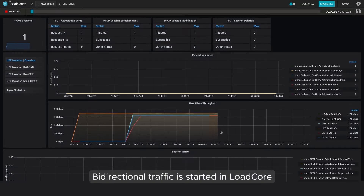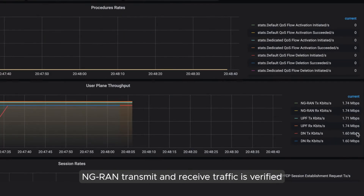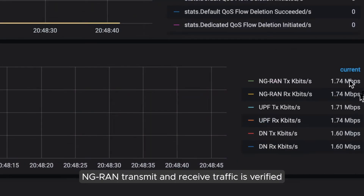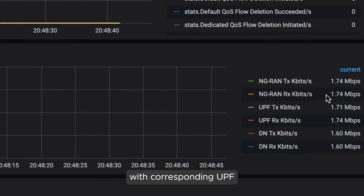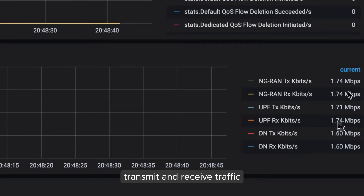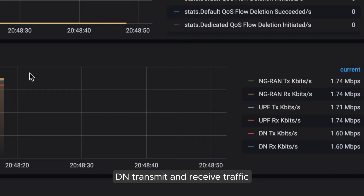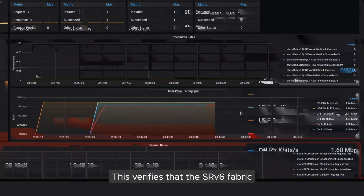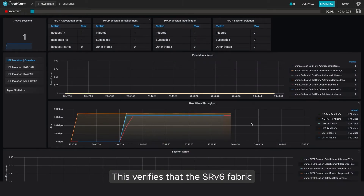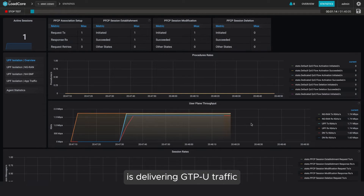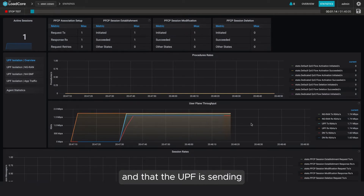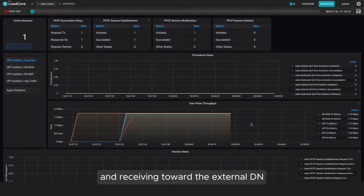Bi-directional traffic is started in load core. NGRAN transmit and receive traffic is verified with corresponding UPF transmit and receive traffic, as well as with corresponding DN transmit and receive traffic. This verifies that the SRV6 fabric is delivering GTPU traffic to and from the 5G UPF, and that the UPF is sending and receiving toward the external DN.